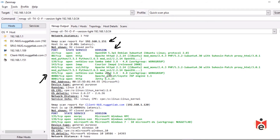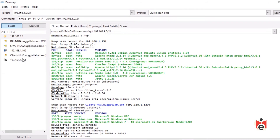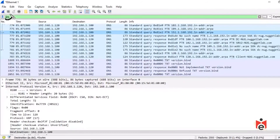Looking at the IP address for .151, Zenmap wasn't able to provide a hostname because DNS didn't have a pointer (PTR) record — a reverse lookup record — for 192.168.1.151. To verify this, we go back to Wireshark with the DNS display filter in place and grab a packet doing a standard PTR query.